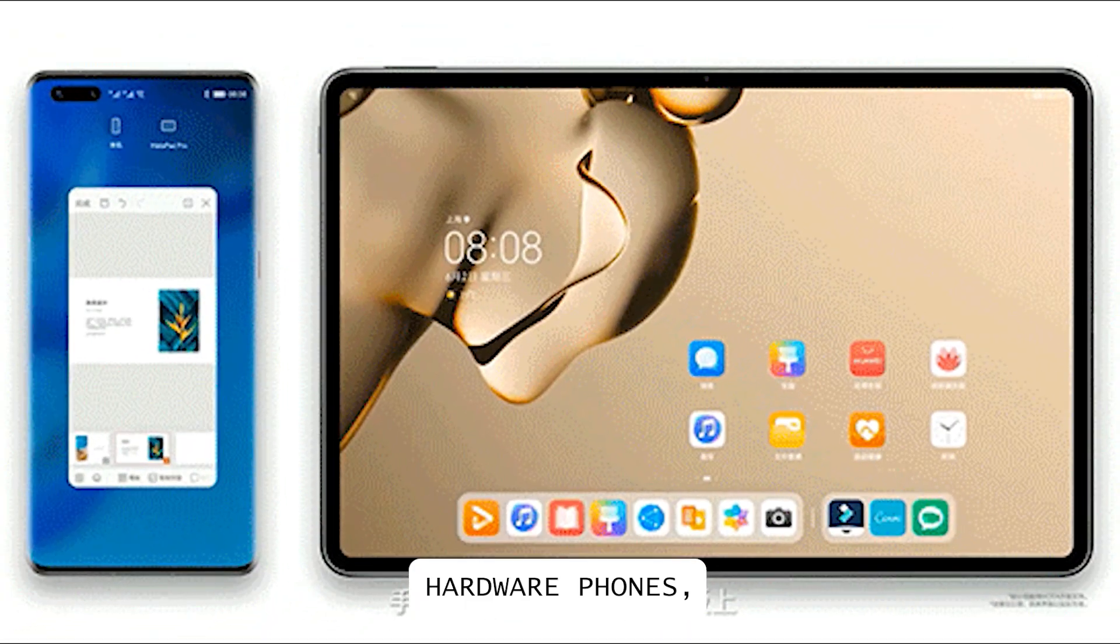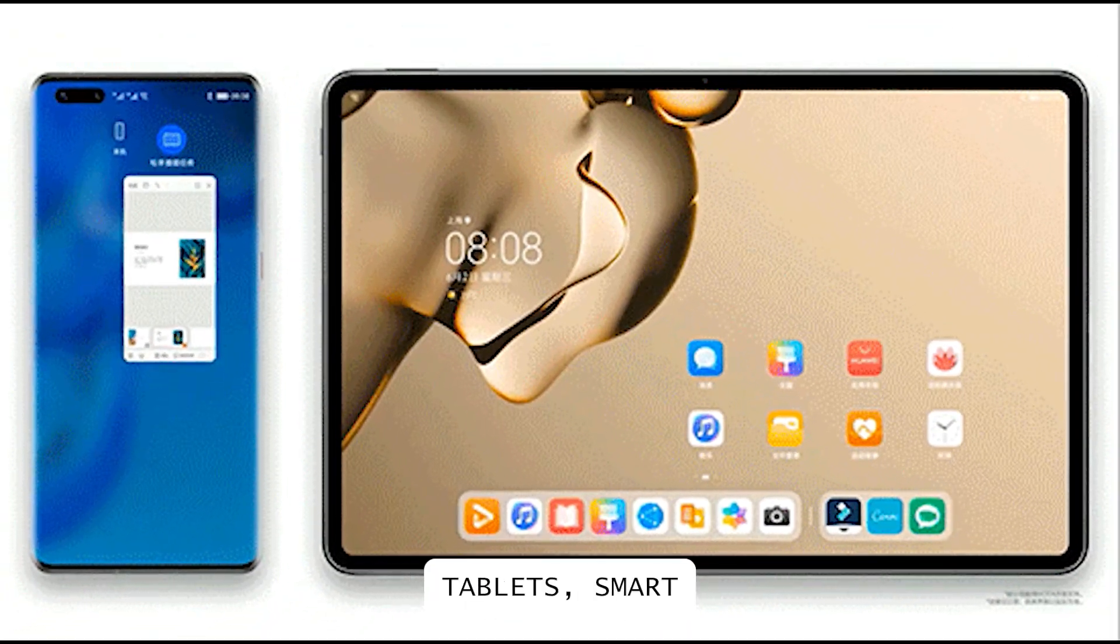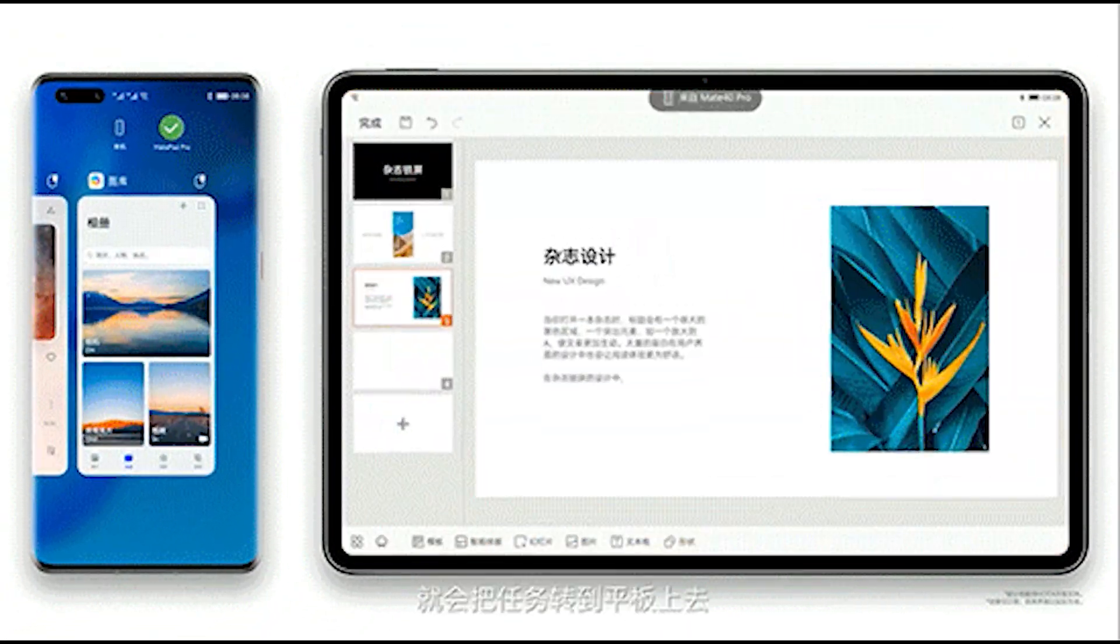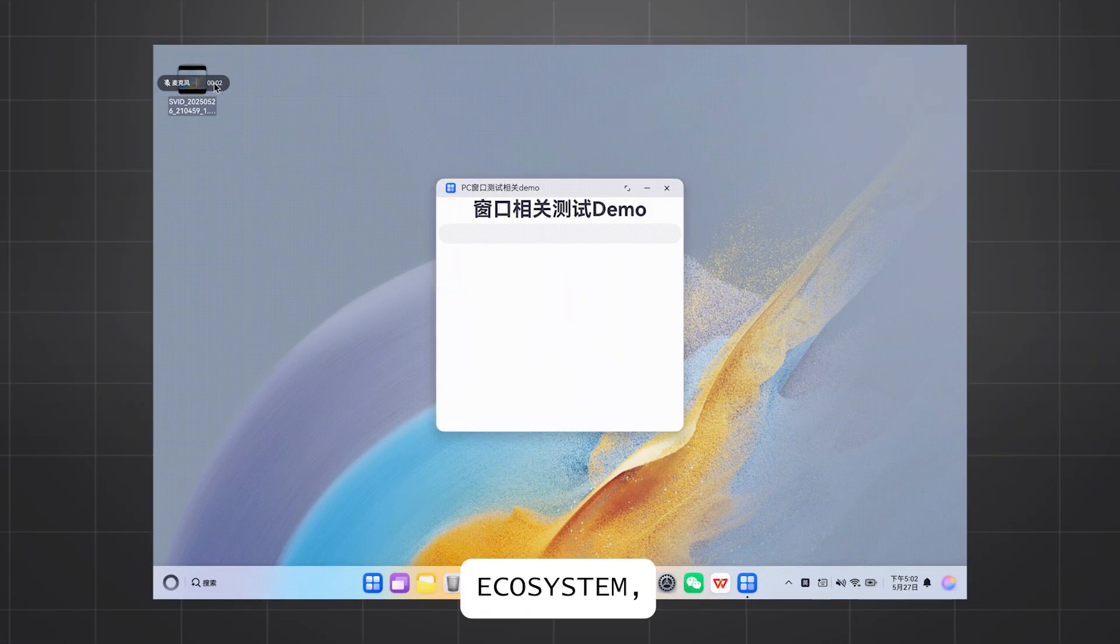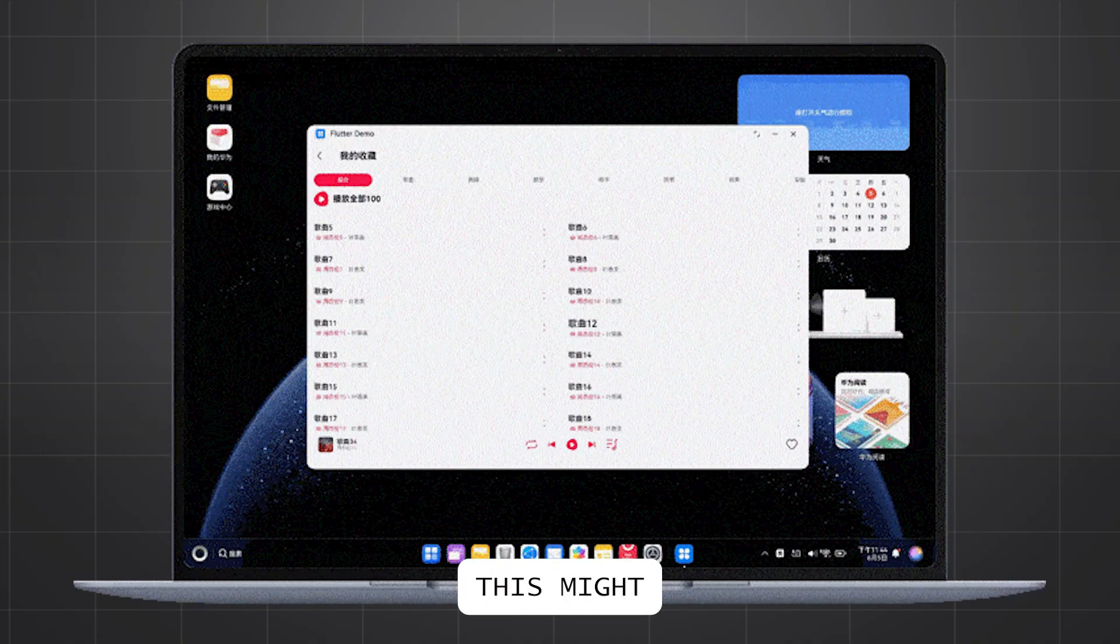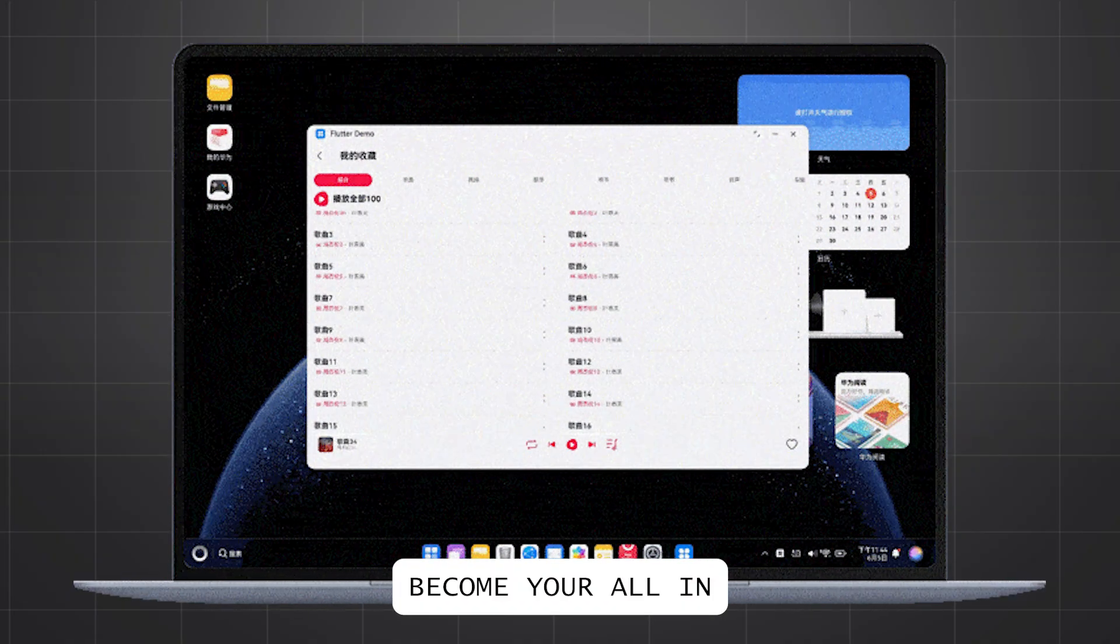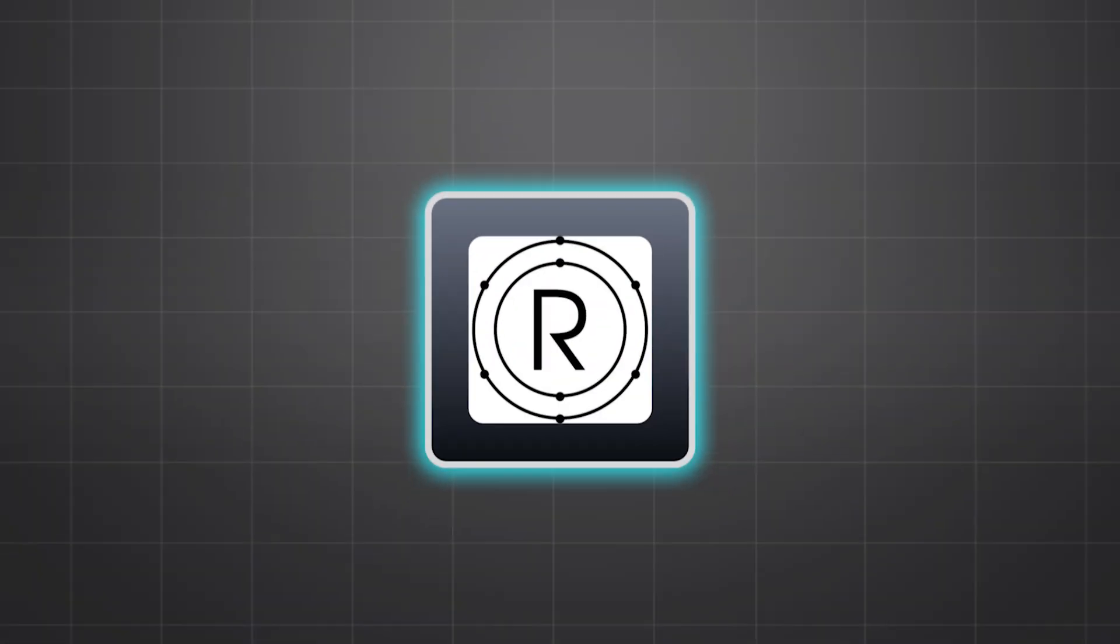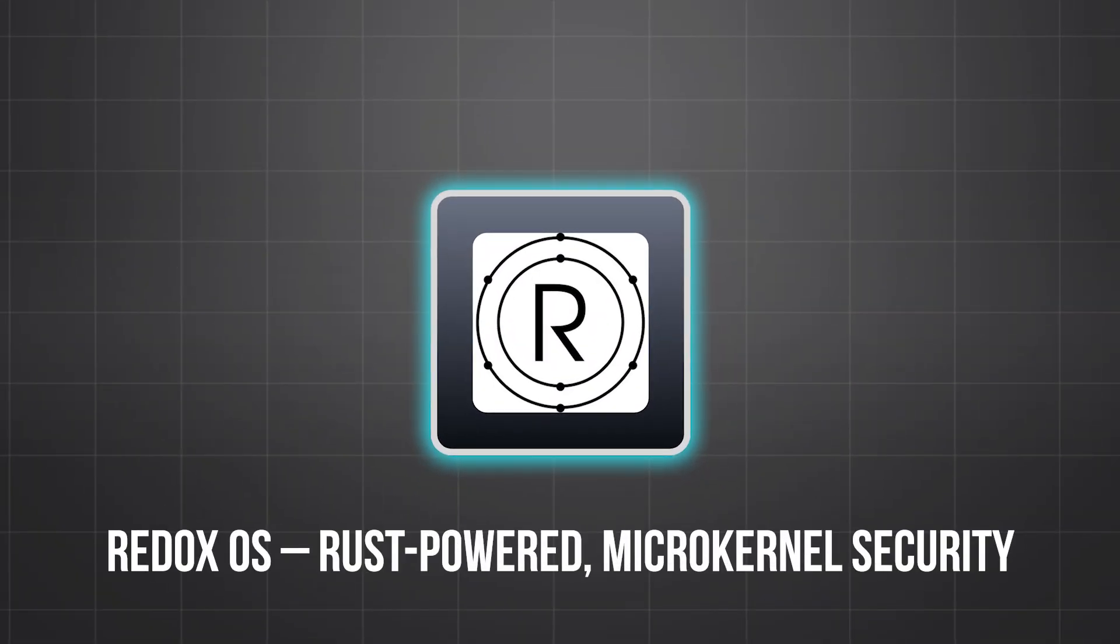Work seamlessly with other Huawei hardware: phones, tablets, smart TVs, and more. If you're deep into Huawei's ecosystem, this might become your all-in-one OS solution.